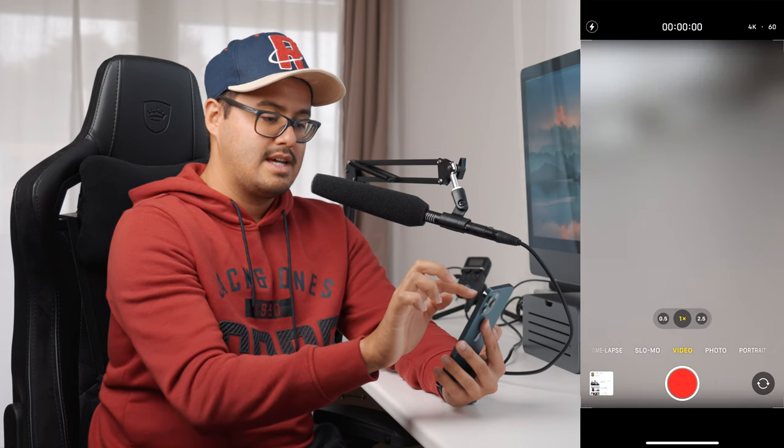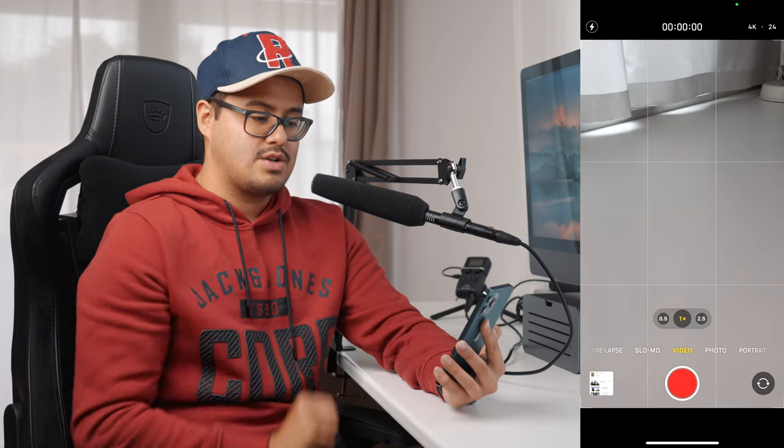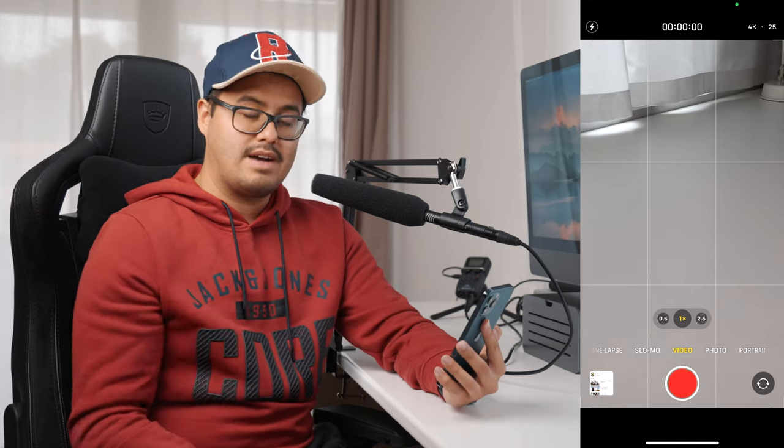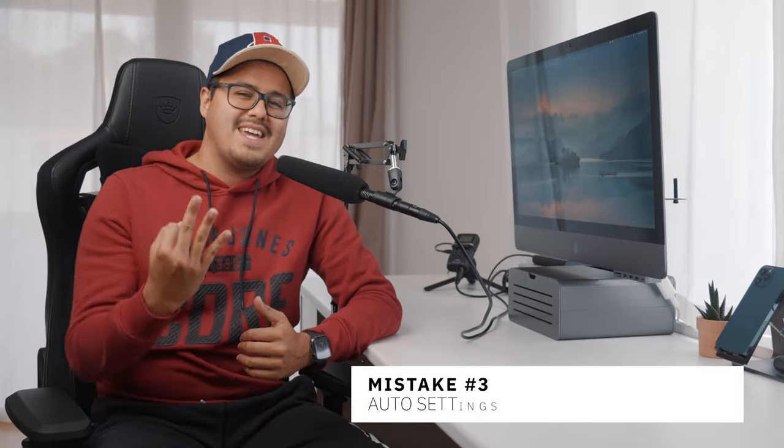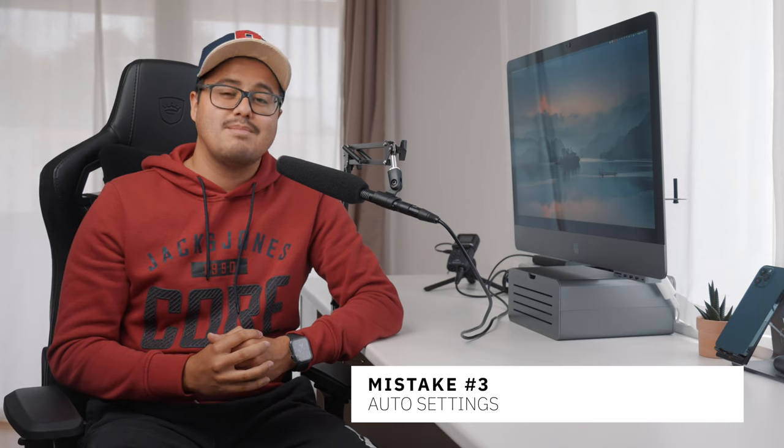To the right you also have frame rates that you can select — make sure that is set to 24 or 25 frames per second. Number three is auto settings. Like on most smartphones, the iPhone camera has controlled focus and exposure. Your iPhone camera automatically sets focus and exposure before hitting the record button, so it's important to lock your focus and exposure to avoid changes while recording. Let me show you how to lock focus and exposure on the iPhone.